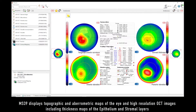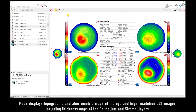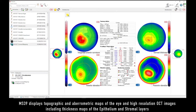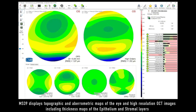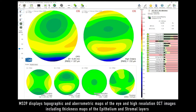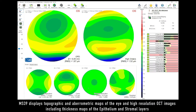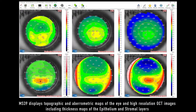MS-39 displays topographic and keratometric maps of the eye and high-resolution OCT images, including thickness maps of the epithelial and stromal layers.